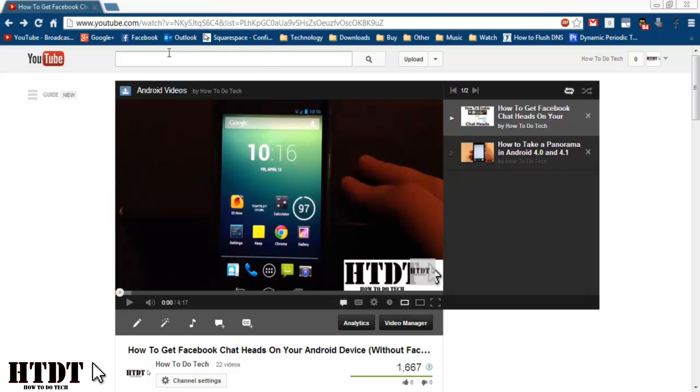Luckily the solution to this is very simple. If you look at the top you're going to be seeing www.youtube.com slash watch and then a lot of random letters.